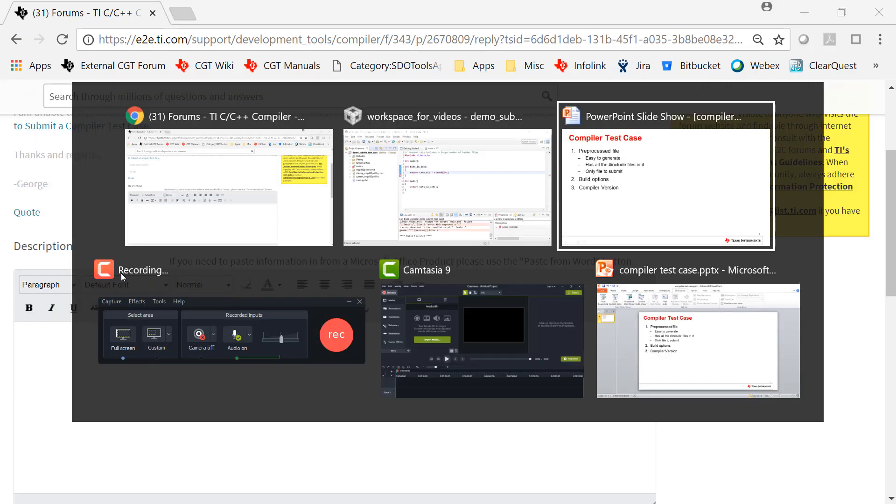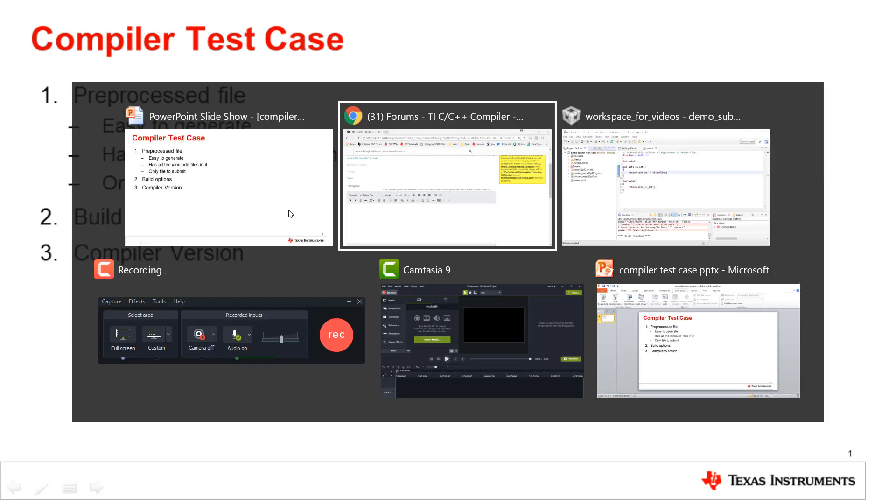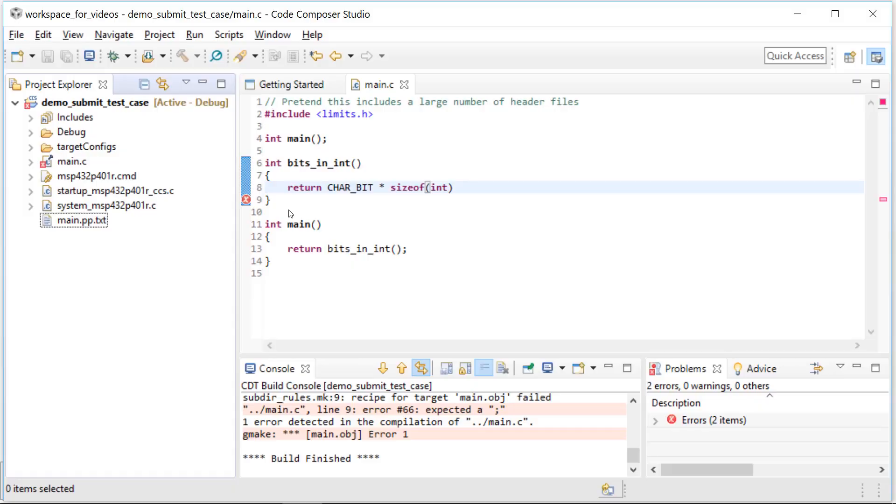So we've gotten through the preprocess file. Now let's talk about build options and the compiler version. For that I want to go back to the CCS view of the world.